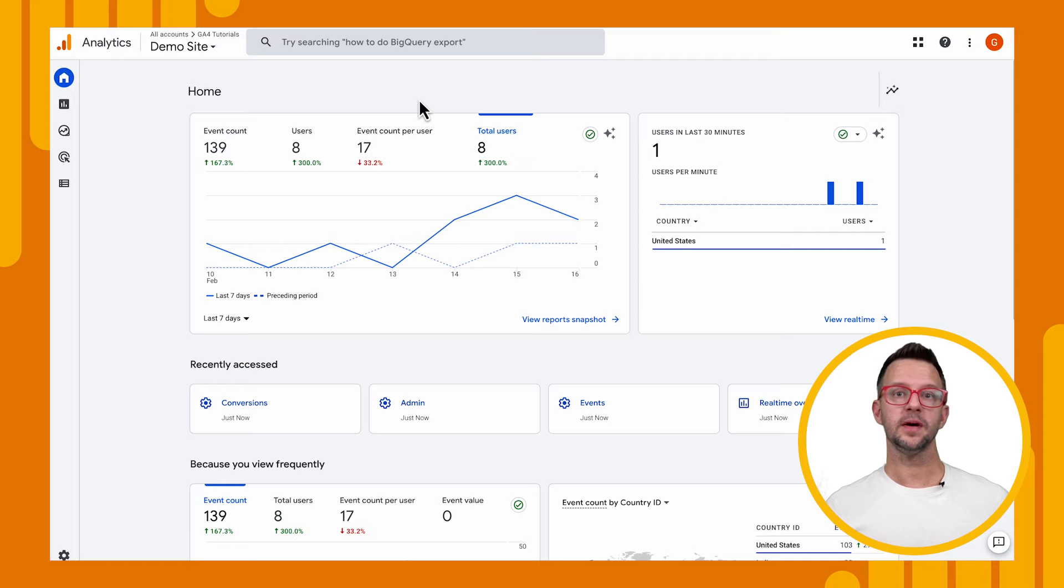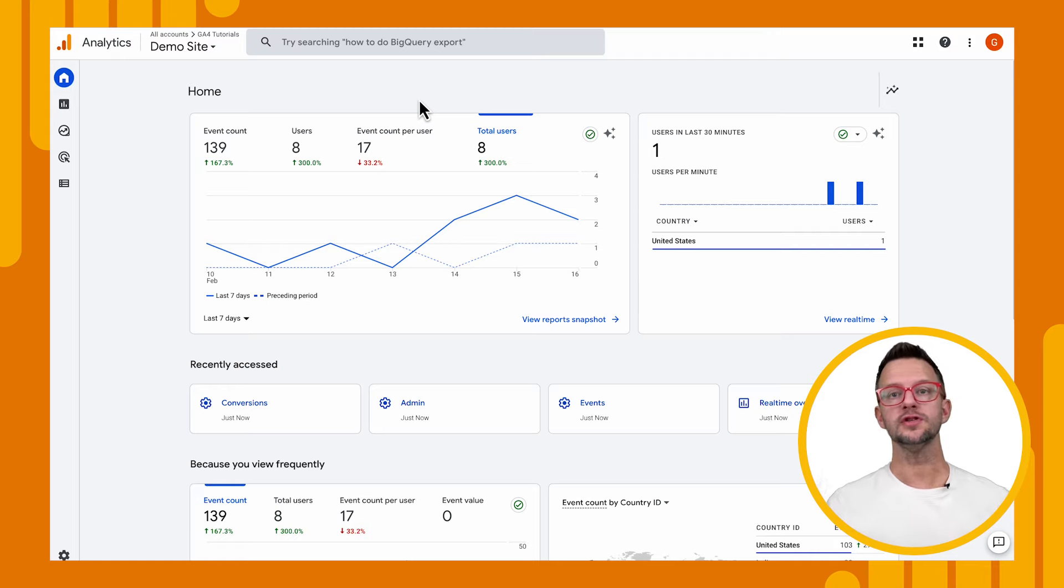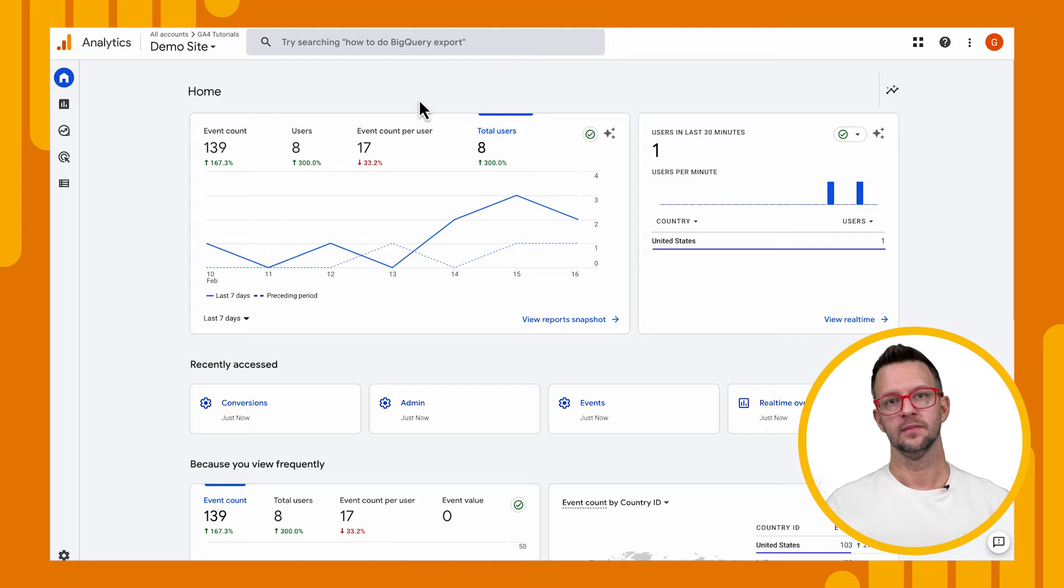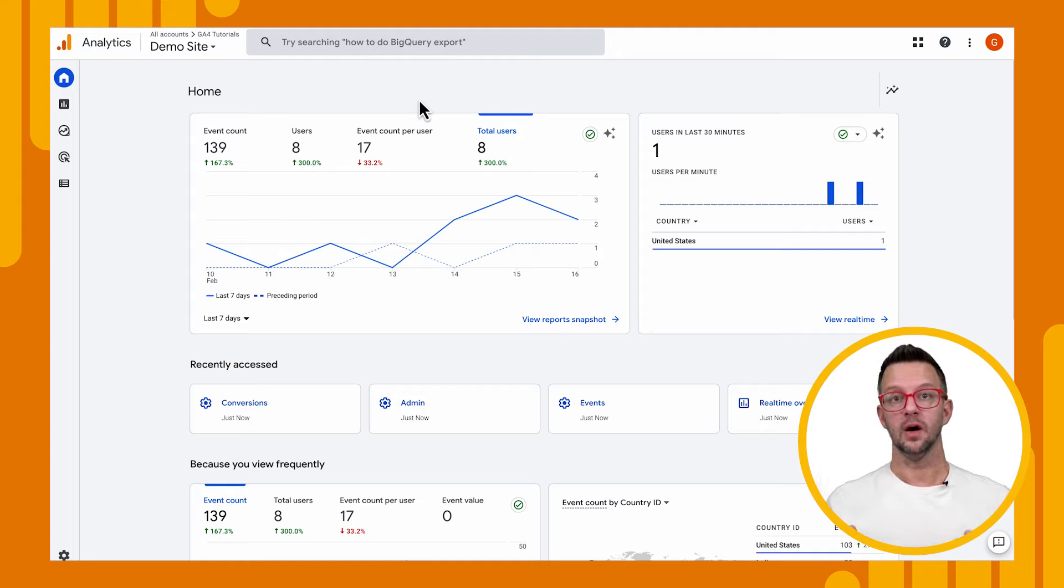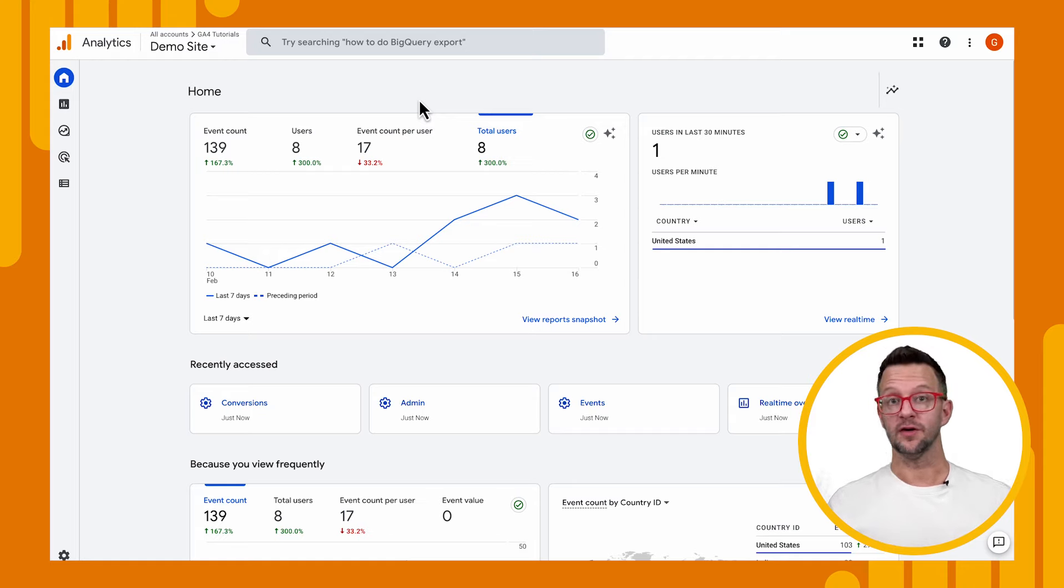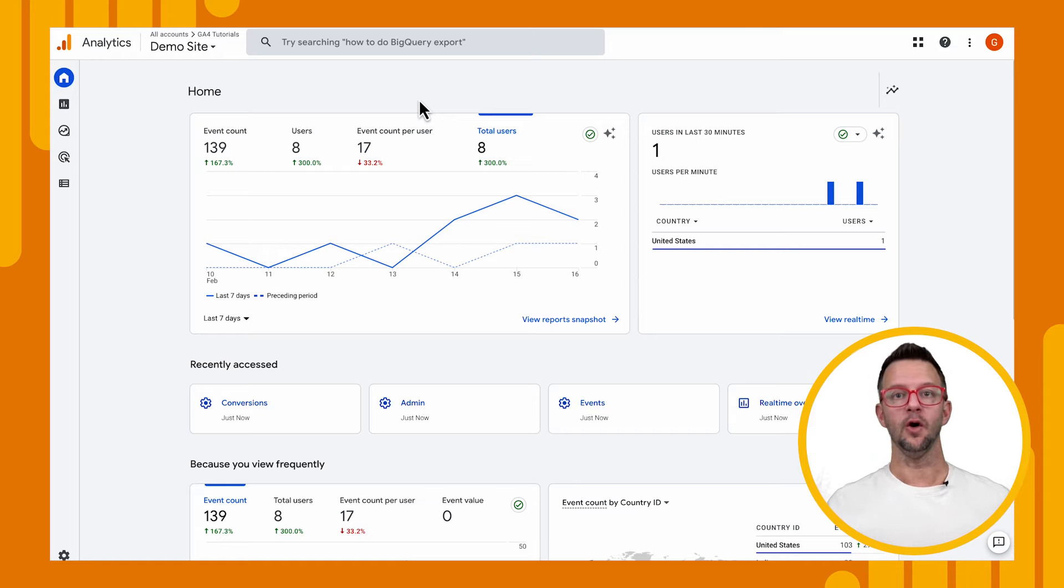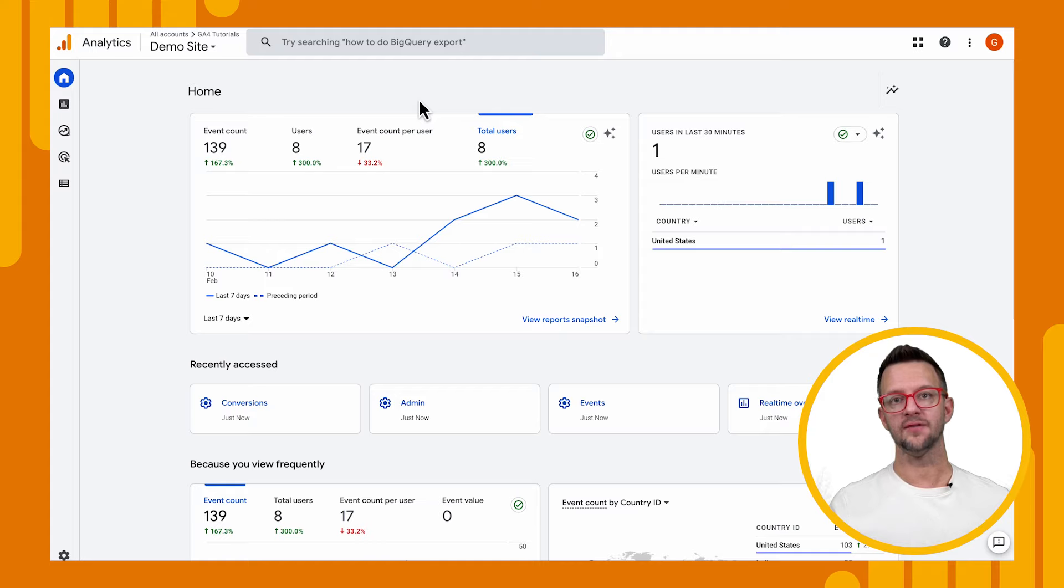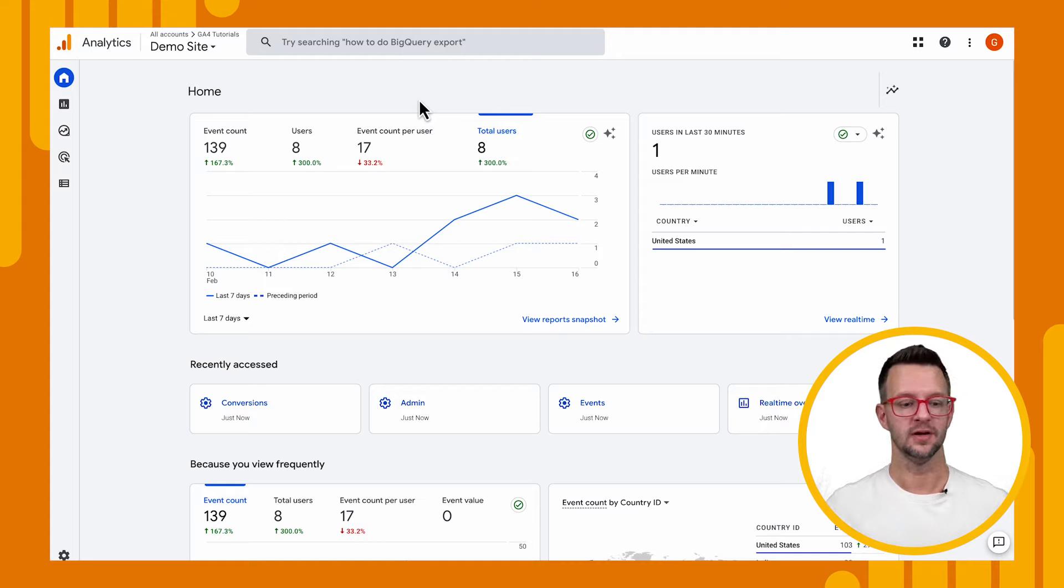All right, we're back on the homepage of our Analytics account. And what we want to do is we want to mark our newsletter signup as a conversion. Now, we created this event in the past. We've already been sending these through. Now, one thing to note is that once we mark it as a conversion, it doesn't retroactively convert all of our previous events to conversions. It will only be future events after the time that we mark that event as a conversion. Okay, now that we got that out of the way, let's go do it.